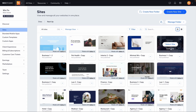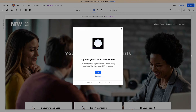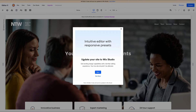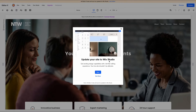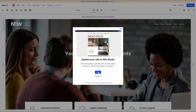Fantastic. Now what I want to do is go into the editor for this website. It's going to open up a brand new tab and open the Editor X editor. Once the editor opens, a little pop-up is going to appear saying "Update your site to Wix Studio.".